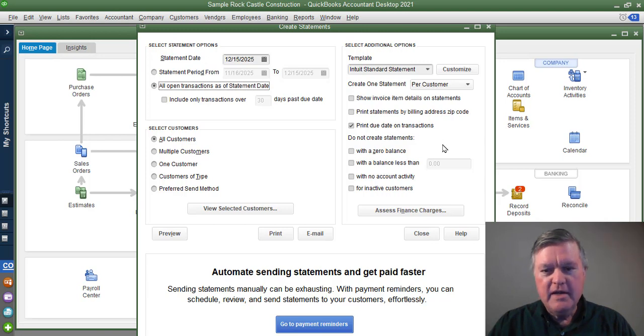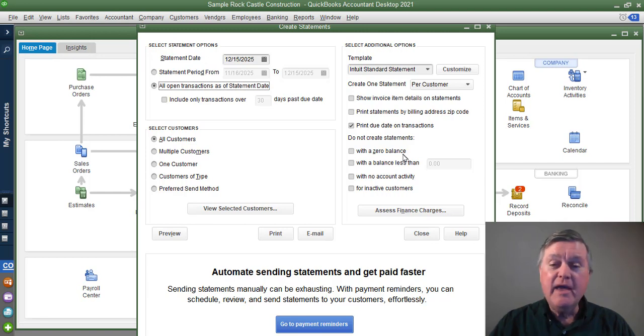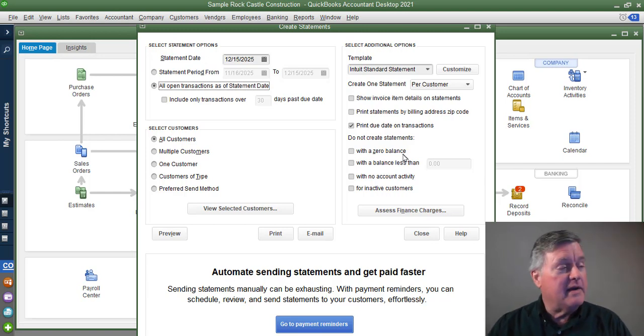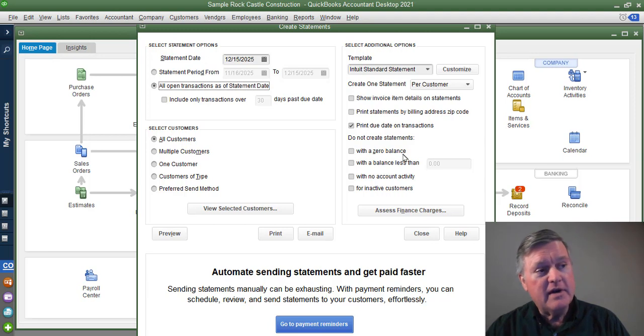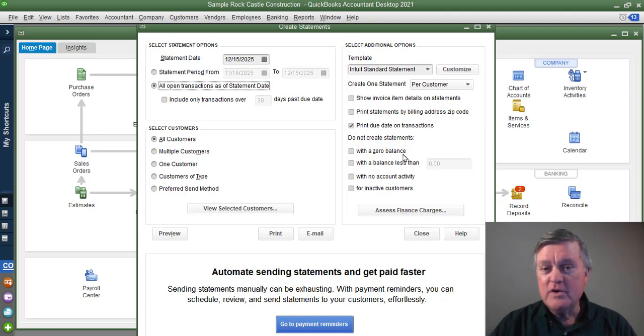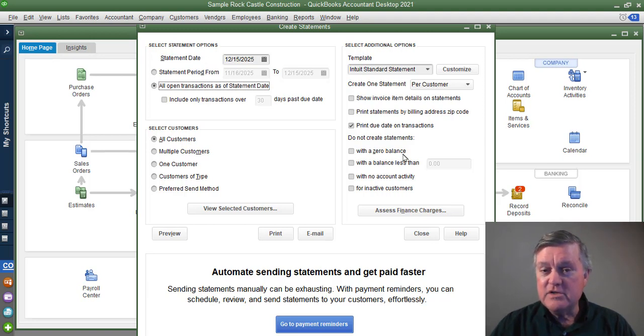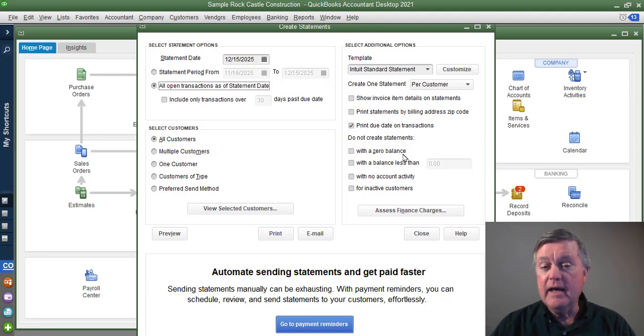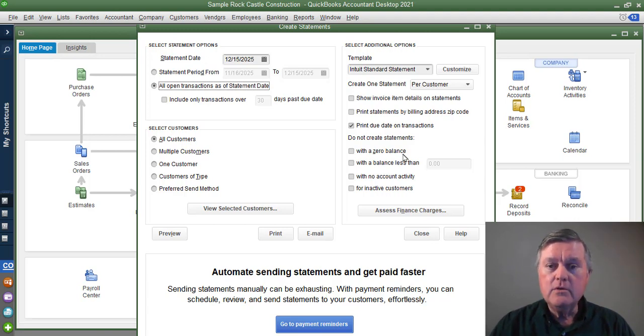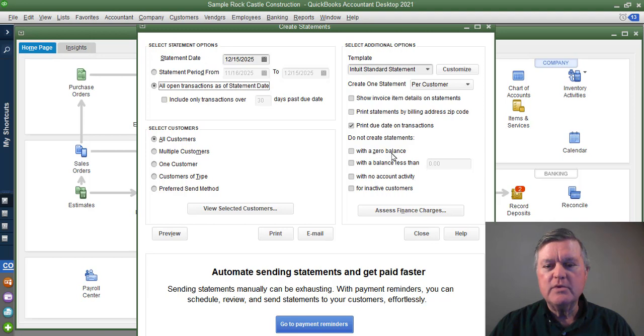Due date on transactions. Don't want statements with a zero balance, you can get those. If you have open items, for instance, you have a customer that has a $100 invoice and they also have a $100 credit. If those two things are not applied to each other, QuickBooks still sees that as an open invoice and will continue to create a statement for that. You could prevent that by using that option there to not print statements with a zero balance.